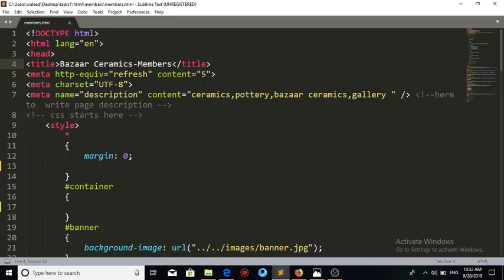The content is equal to five — here we give the time in seconds. Our task is to automatically refresh the page every five seconds, so we place the value five. The http-equiv is set to refresh. The next meta tag is for encoding, where we define our encoding type, which will be automatically detected by the browser as UTF-8 or otherwise.